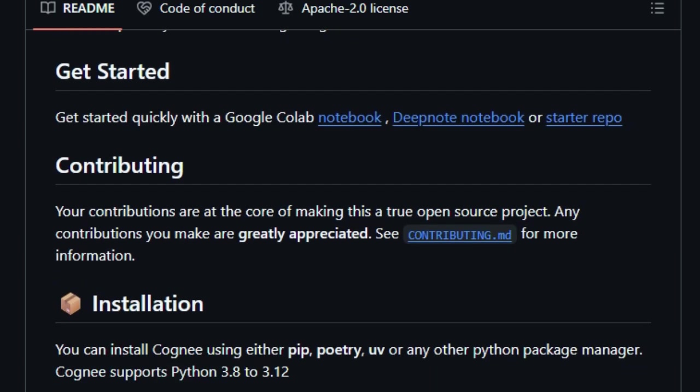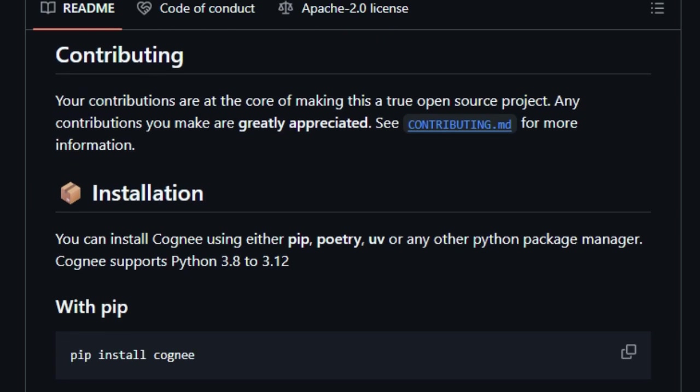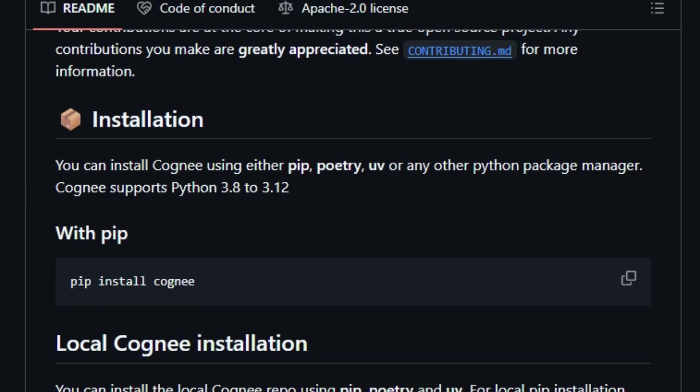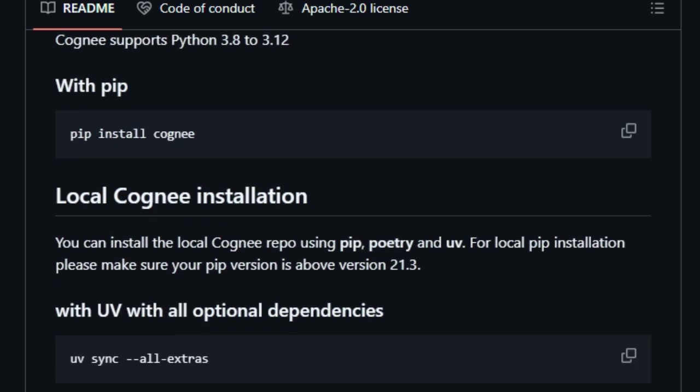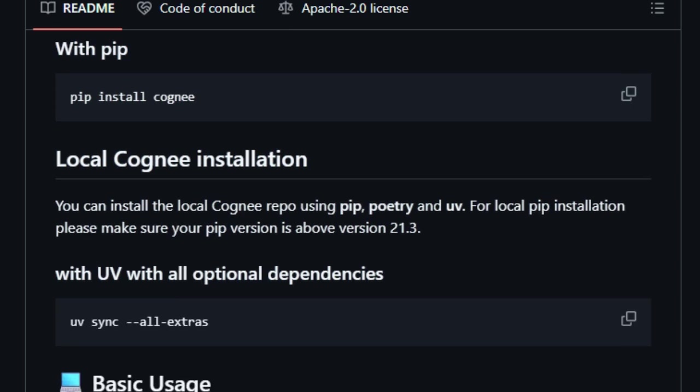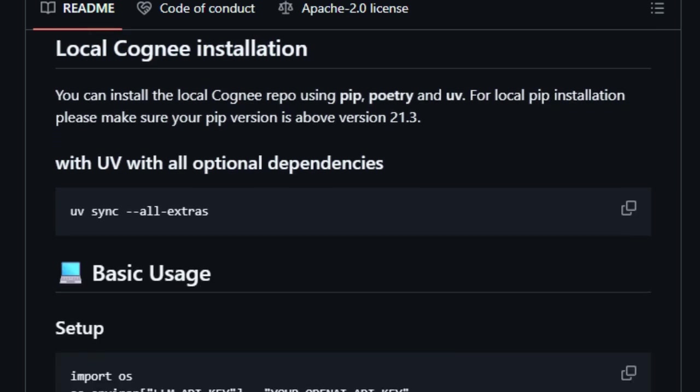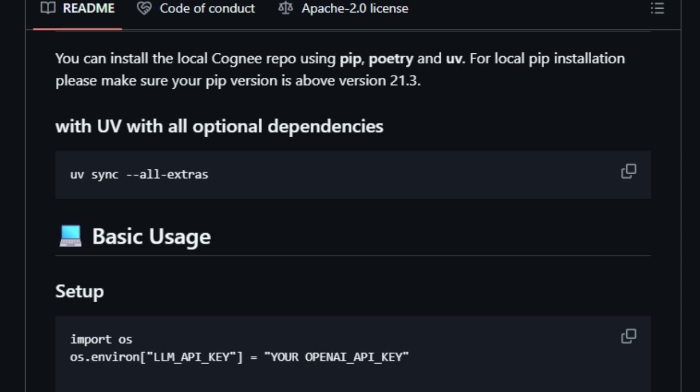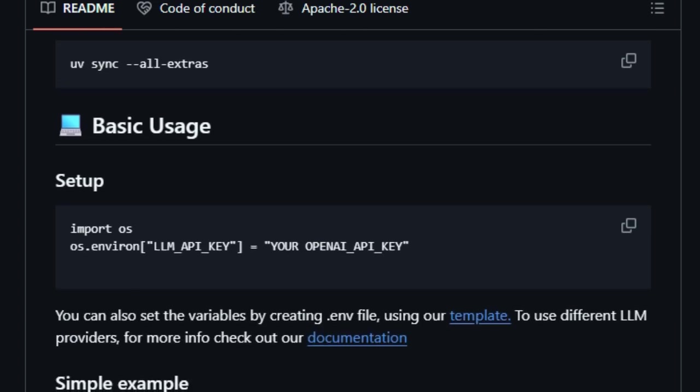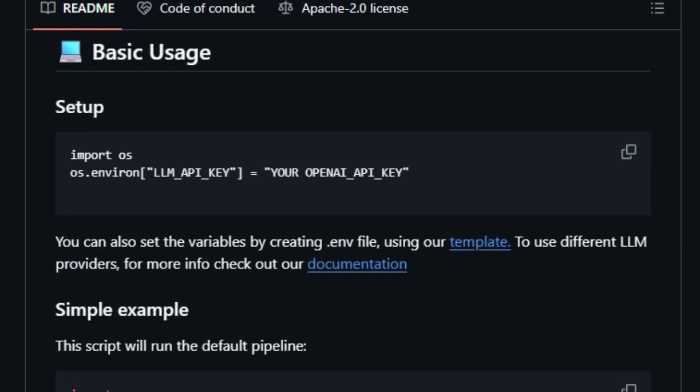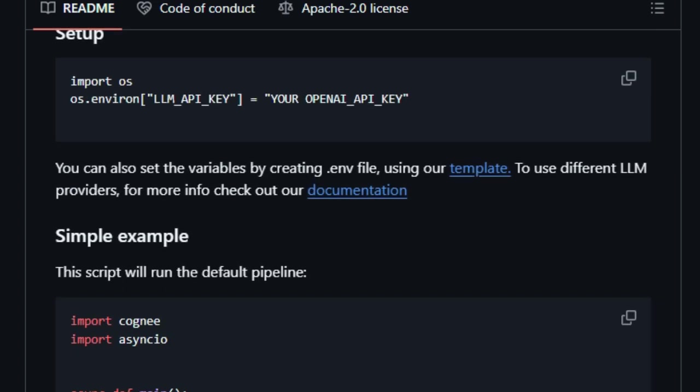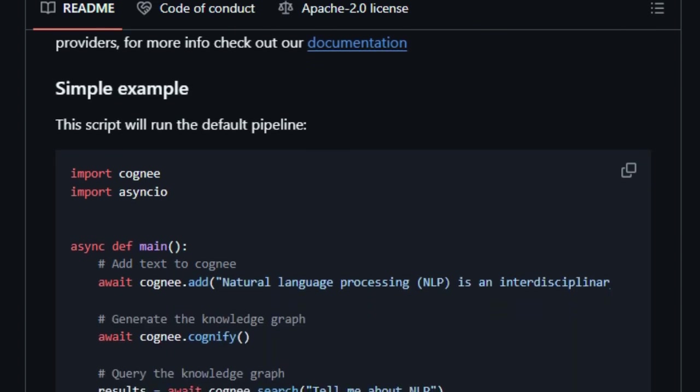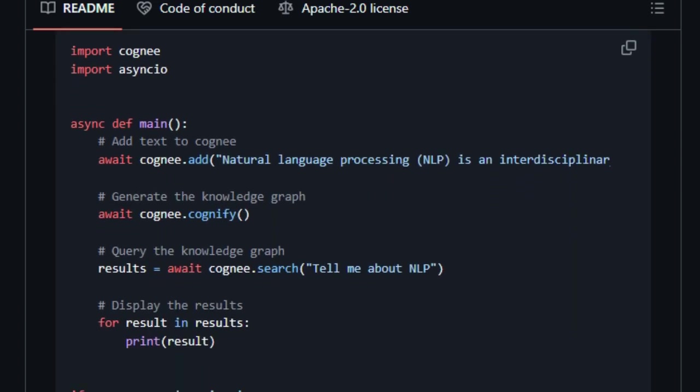One of the standout features of Cogne is its modular ECL, Extract, Cognify, Load, Pipeline. This design enables developers to seamlessly ingest data from over 30 different sources, including text, images, and audio transcriptions. The Cognify step is particularly noteworthy, as it transforms raw data into structured knowledge by building semantic graphs enriched with ontologies.